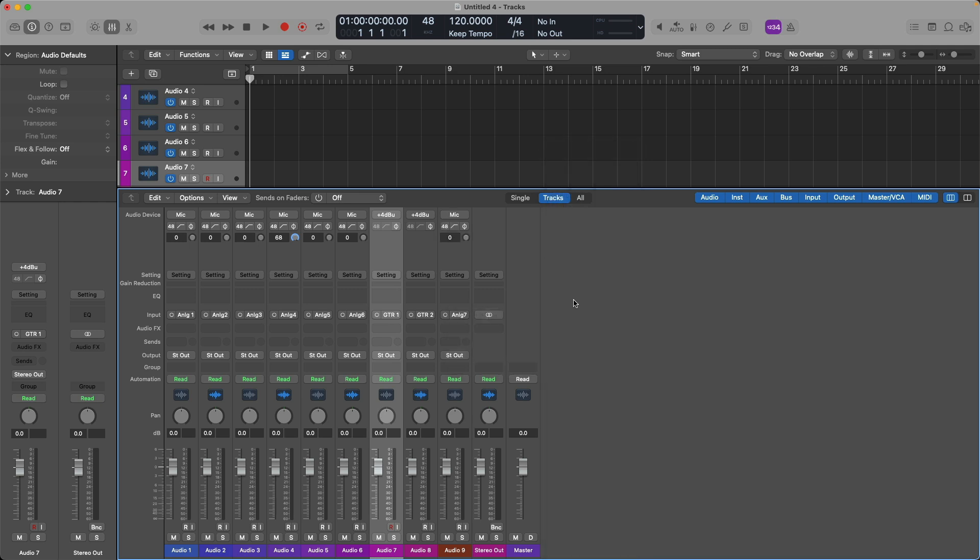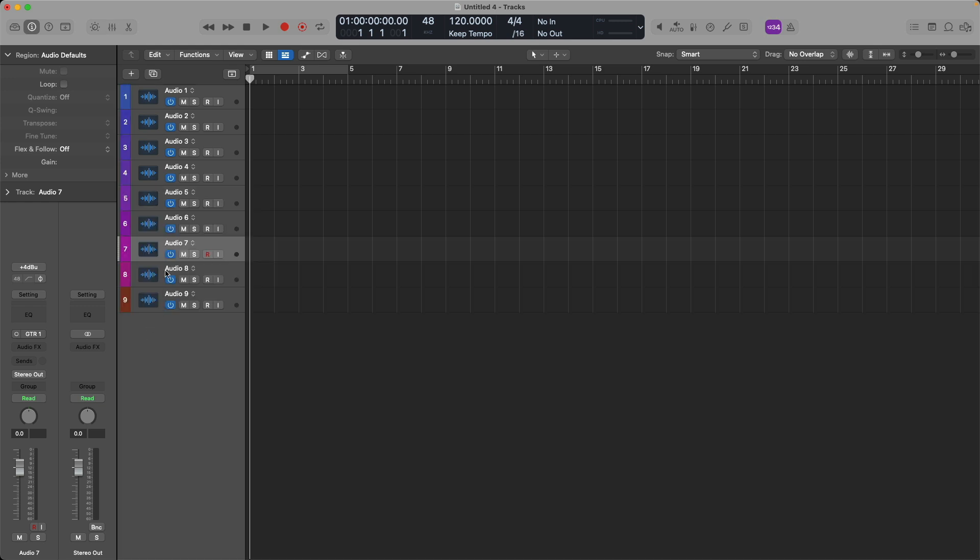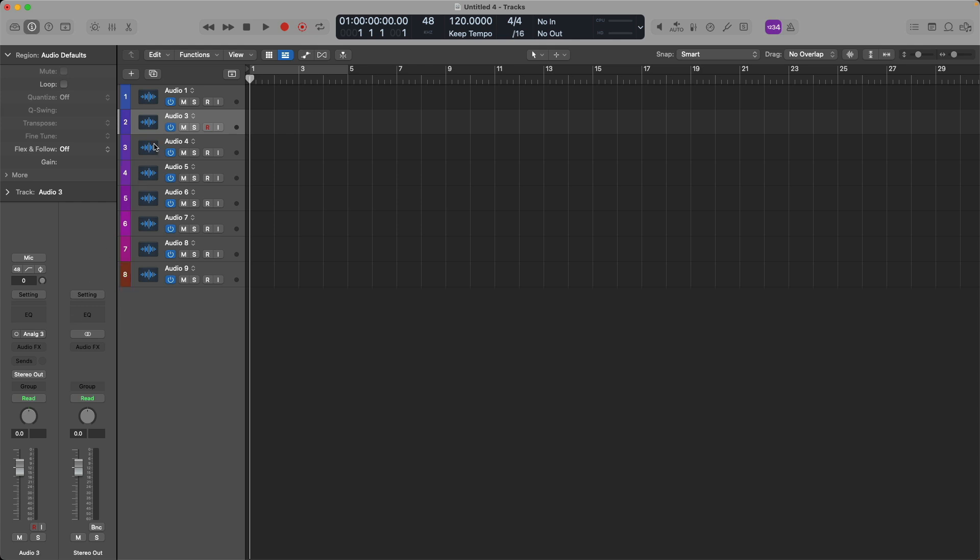Next up, I want to set the input on channel strip one to be in stereo as the track and channel strip for audio one will be for drum overheads. And I like to record them in stereo. Right, so I'm going to delete audio track two here because I no longer need a separate track and channel strip for the right overhead. So I'm just going to press delete on my Mac's keyboard.